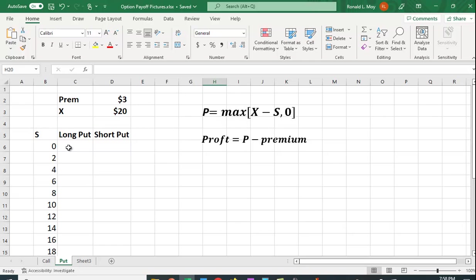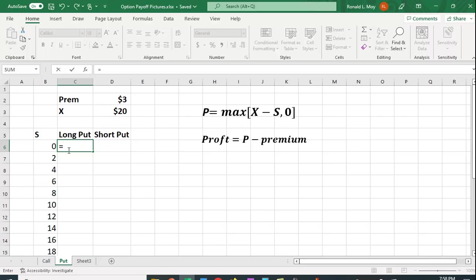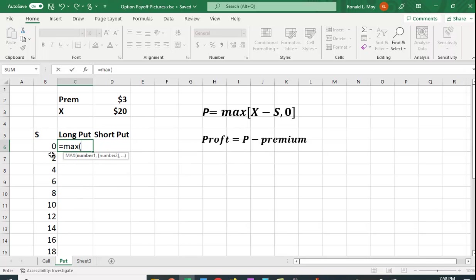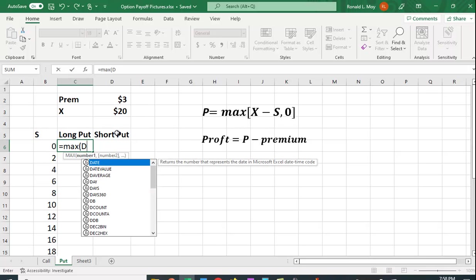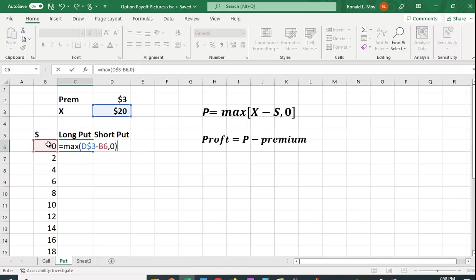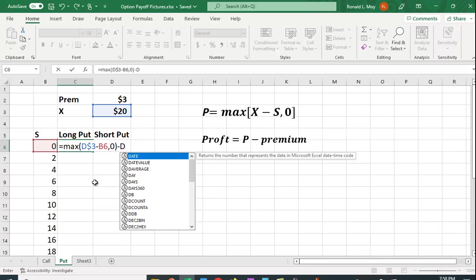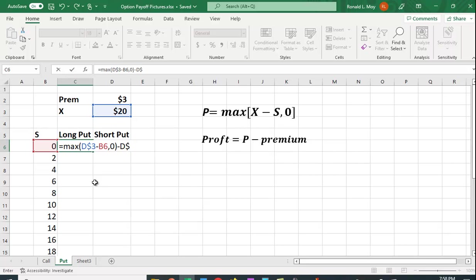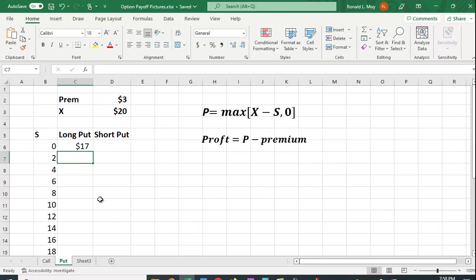So let's put in the formula here. This is going to be, again, equal to the maximum of the exercise price, which is in D3 minus the stock price or zero. And again, I'm going to put it in so we have the premium in here. And the premium is in D2. So I'm going to subtract out the price. D dollar sign two. And in this case, they make $17.